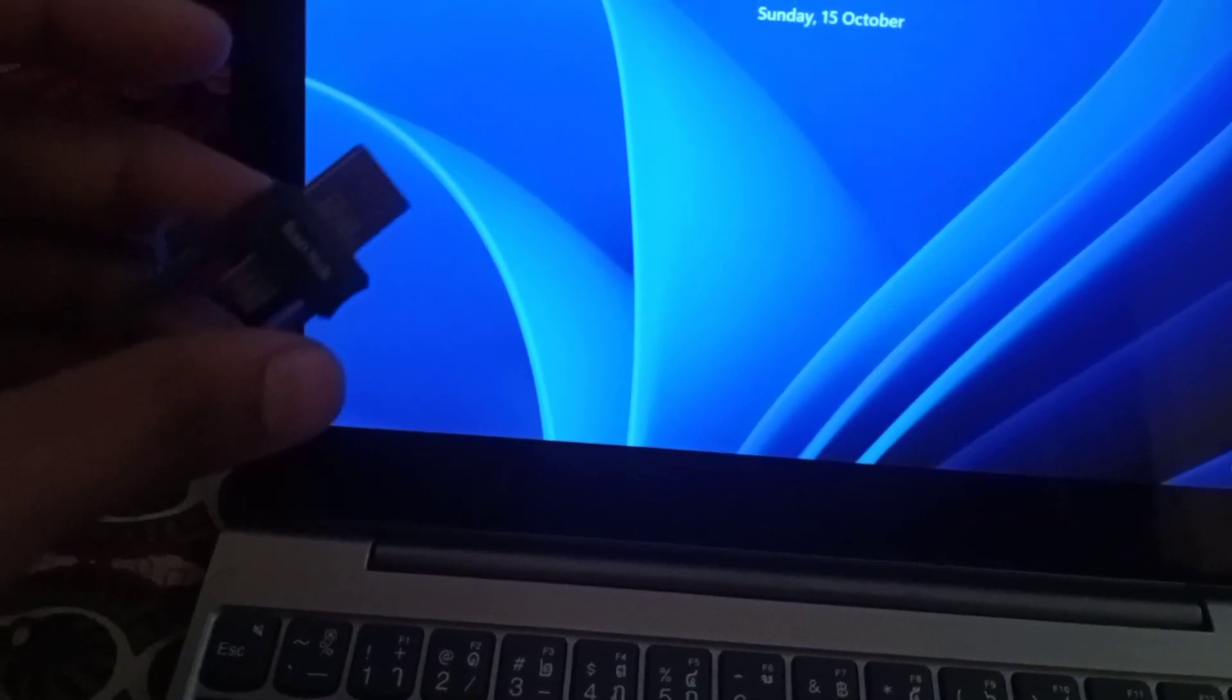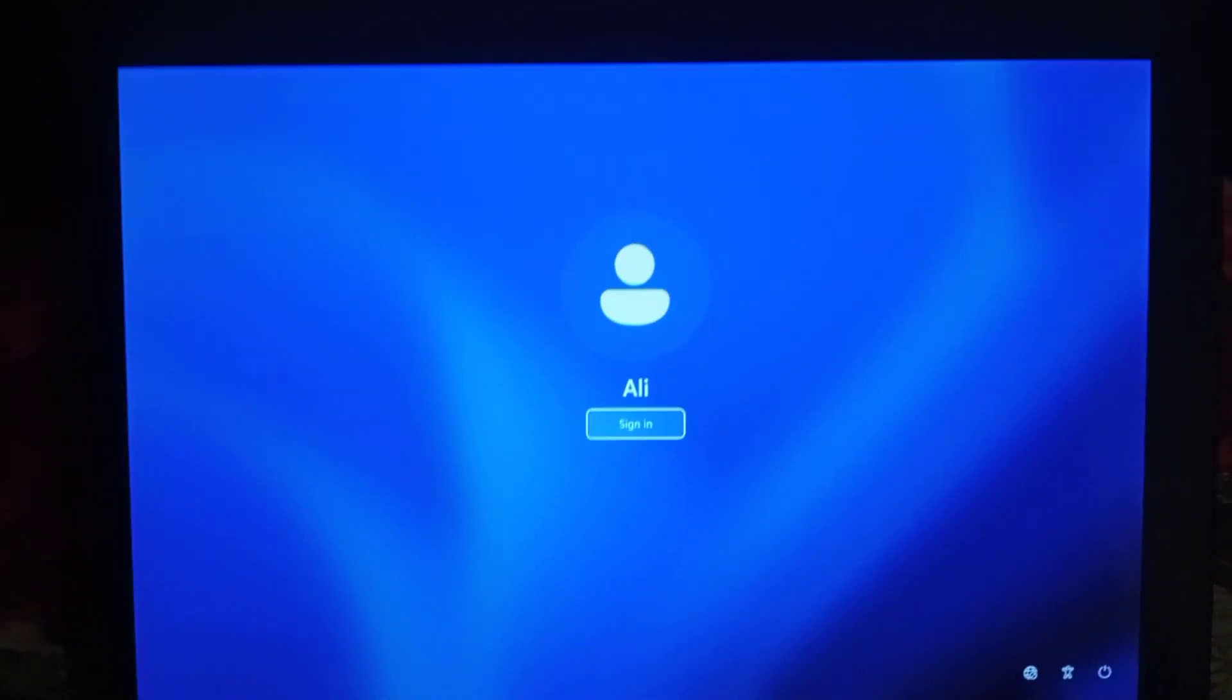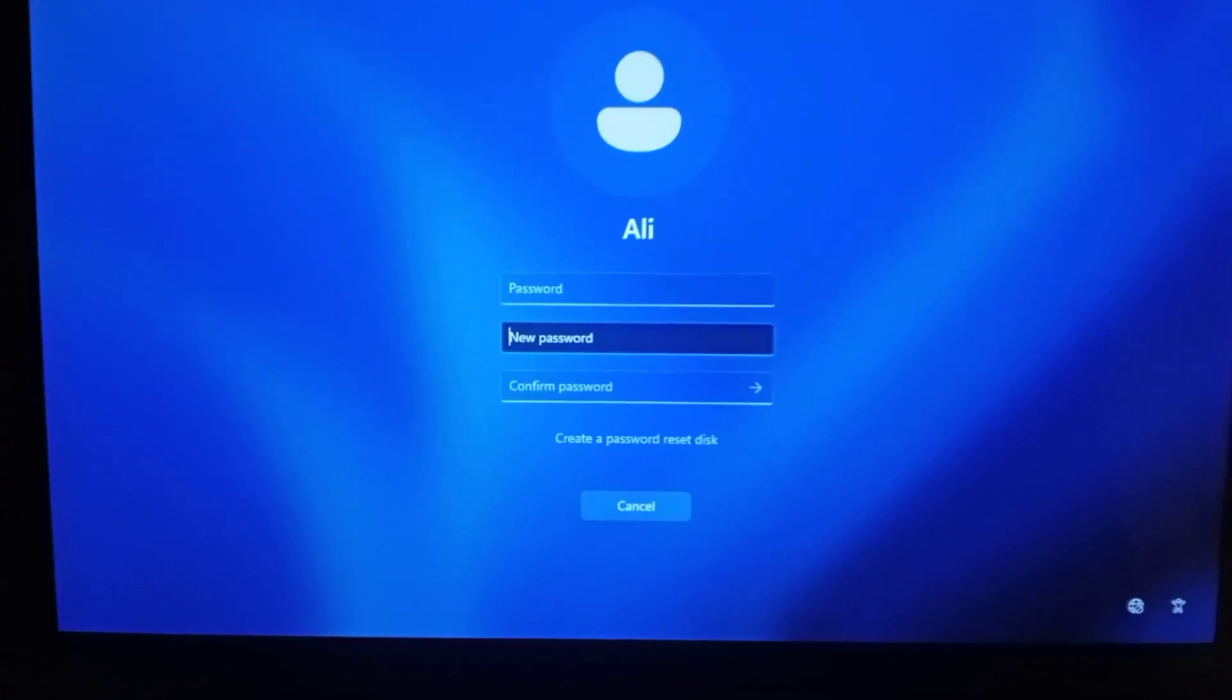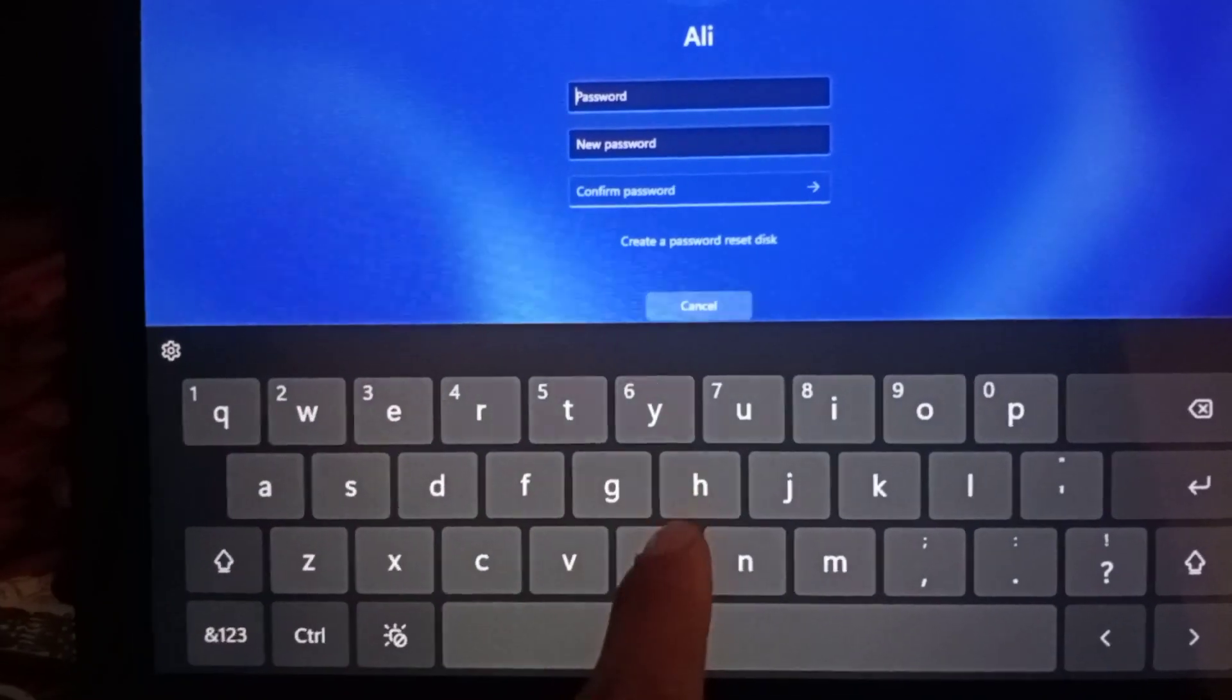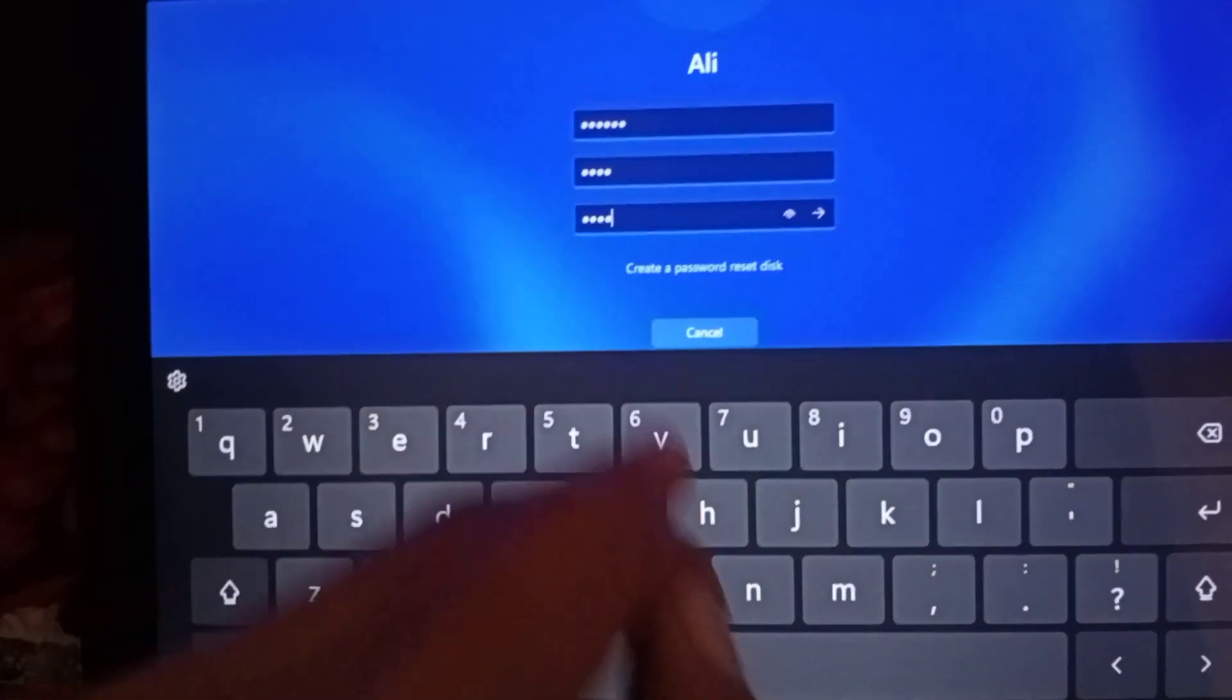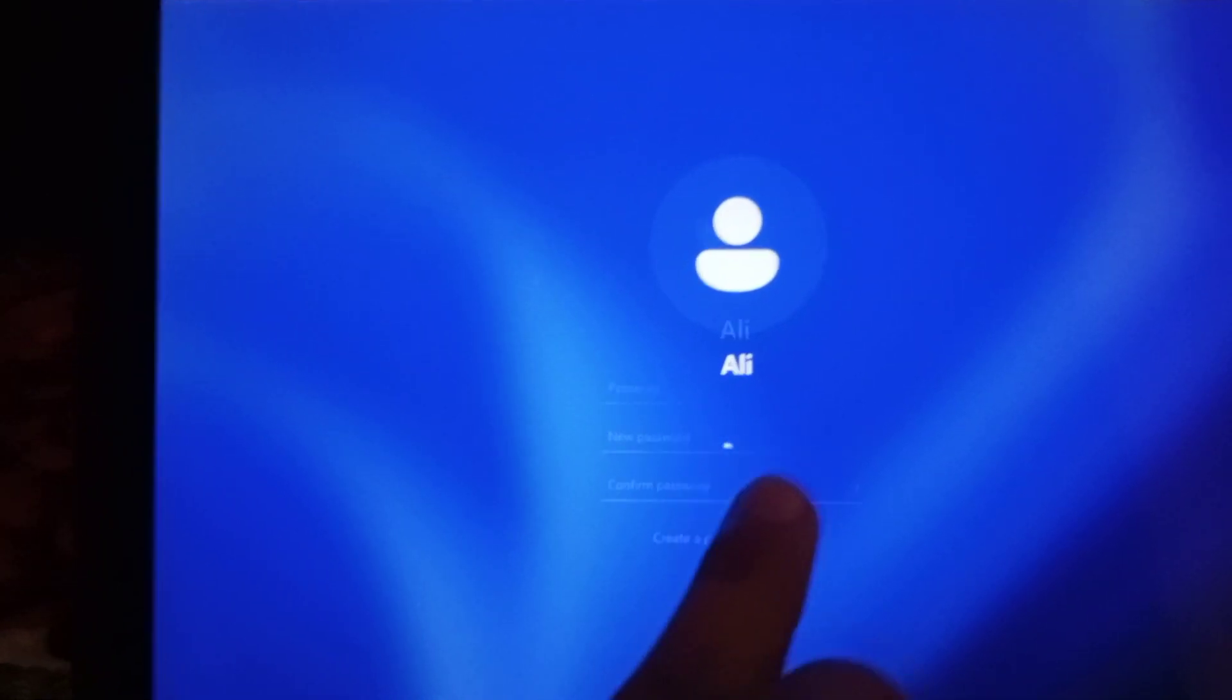Once I completed the Windows installation, it shows me this sign-in screen that says the user password must be changed before signing in. The problem is I don't know the password because I didn't set any password. I tried a simple password and it says the password is not correct. So what you have to do...